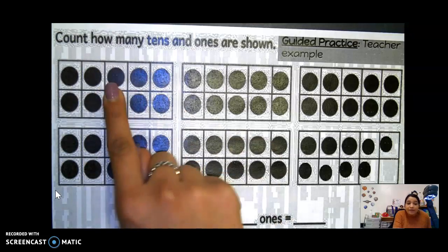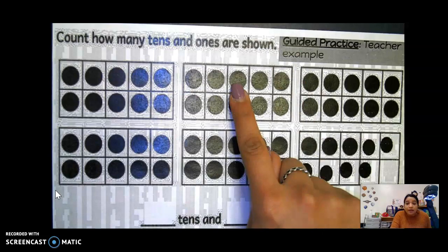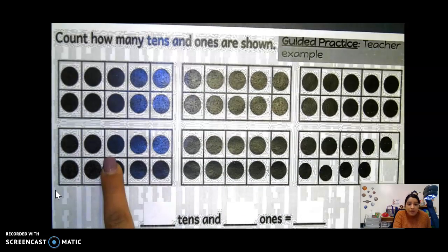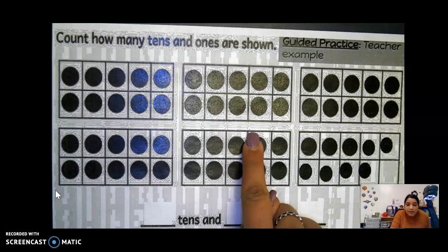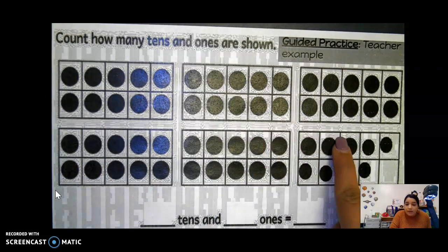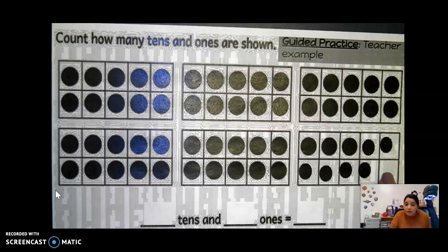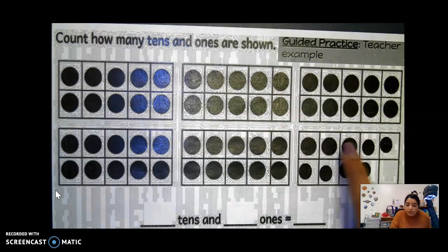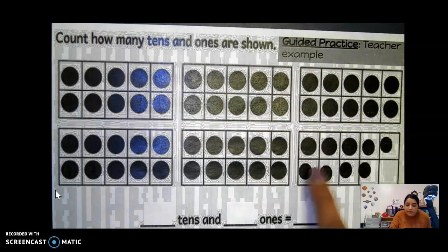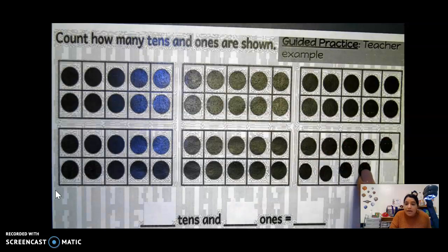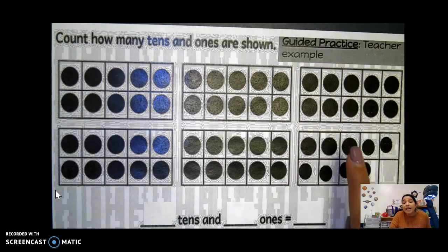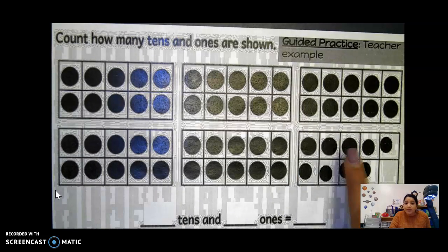So right here we have 10, and then right here we have 10, then another 10, another 10, another 10. But right here we're missing one. So how many counters does this 10 frame have? One, two, three, four, five, six, seven, eight, nine. So this 10 frame only has nine counters, so it is not complete — it only has nine.